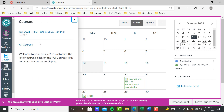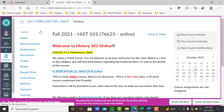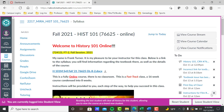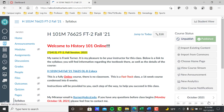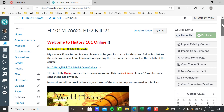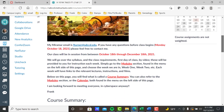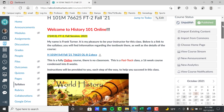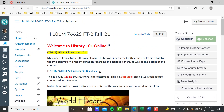Let's go back to our homepage. So that's the key takeaway: four places to find what's going on, so there really shouldn't be an excuse about not knowing something was happening or coming due — Modules, Course Summary, To-Do List, Calendar. Lots of places to find out what's going on.